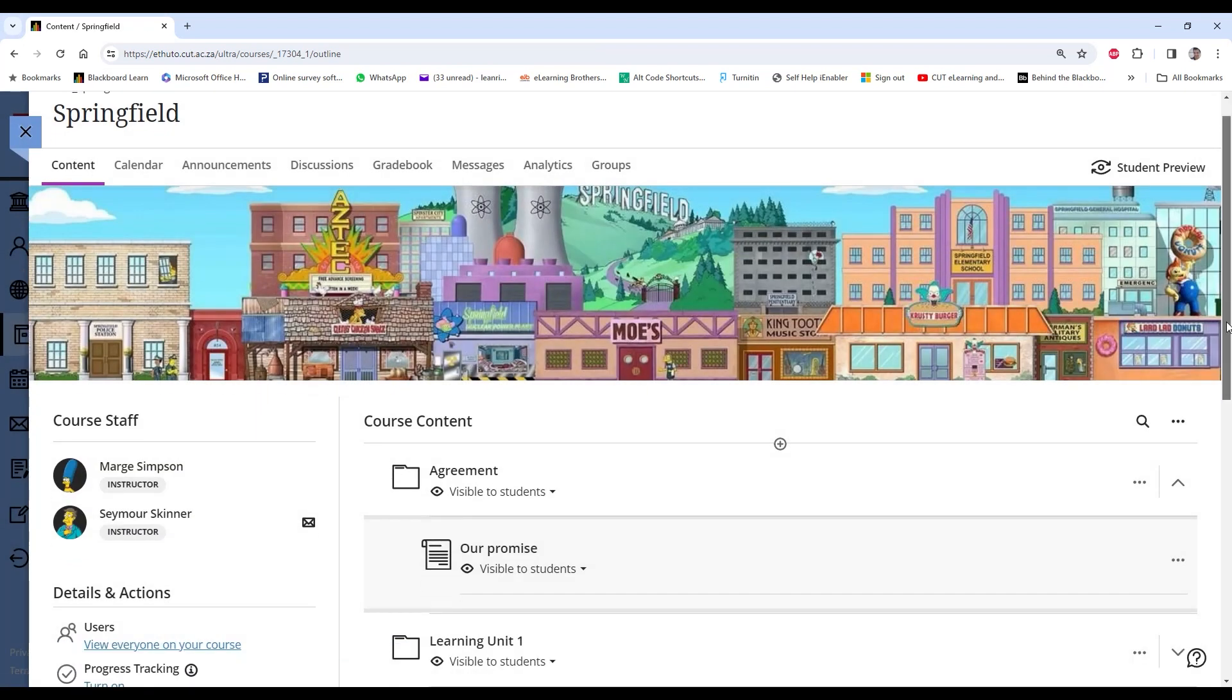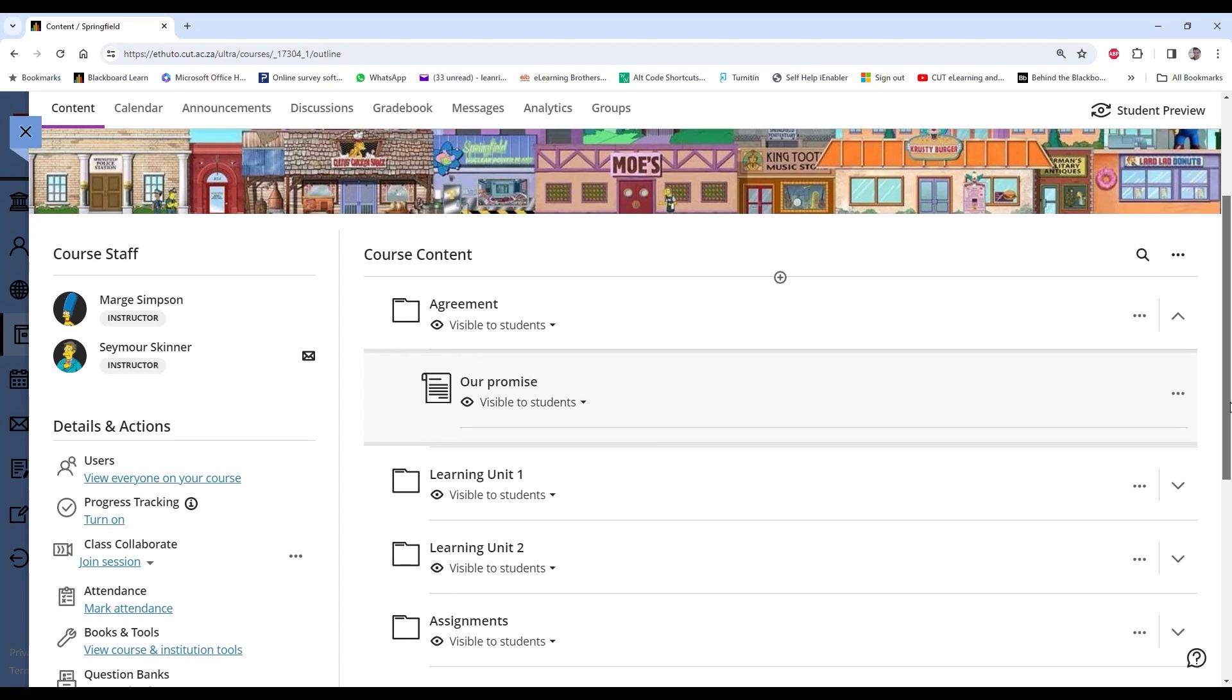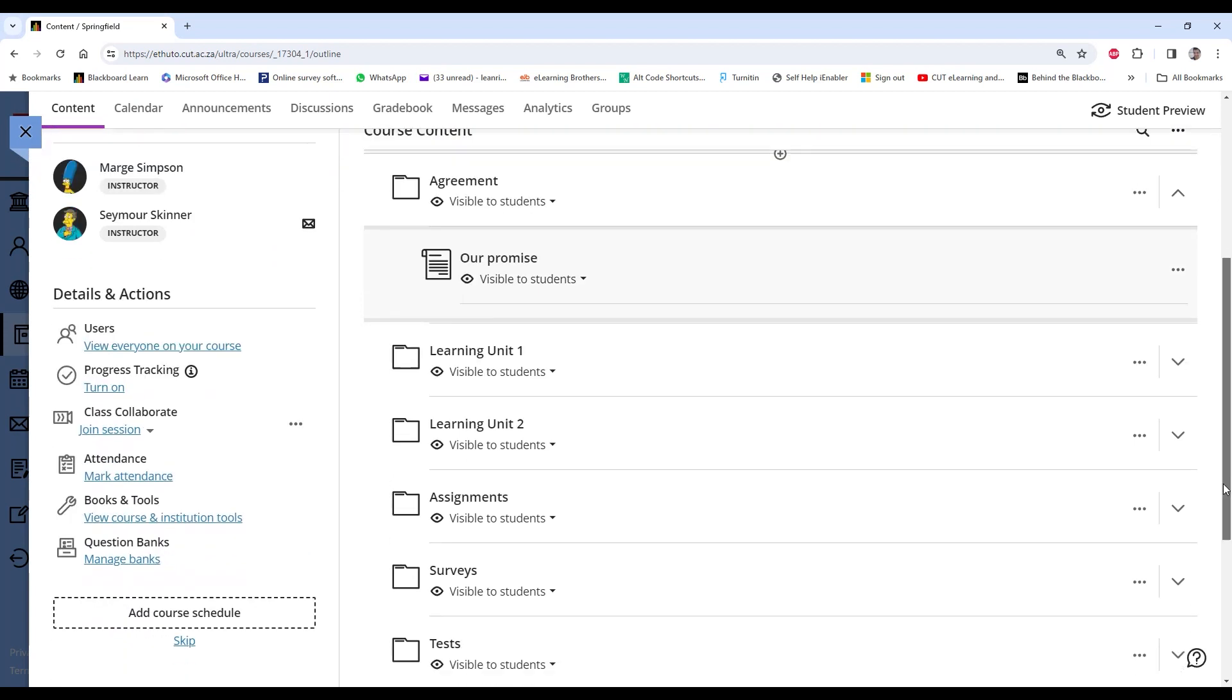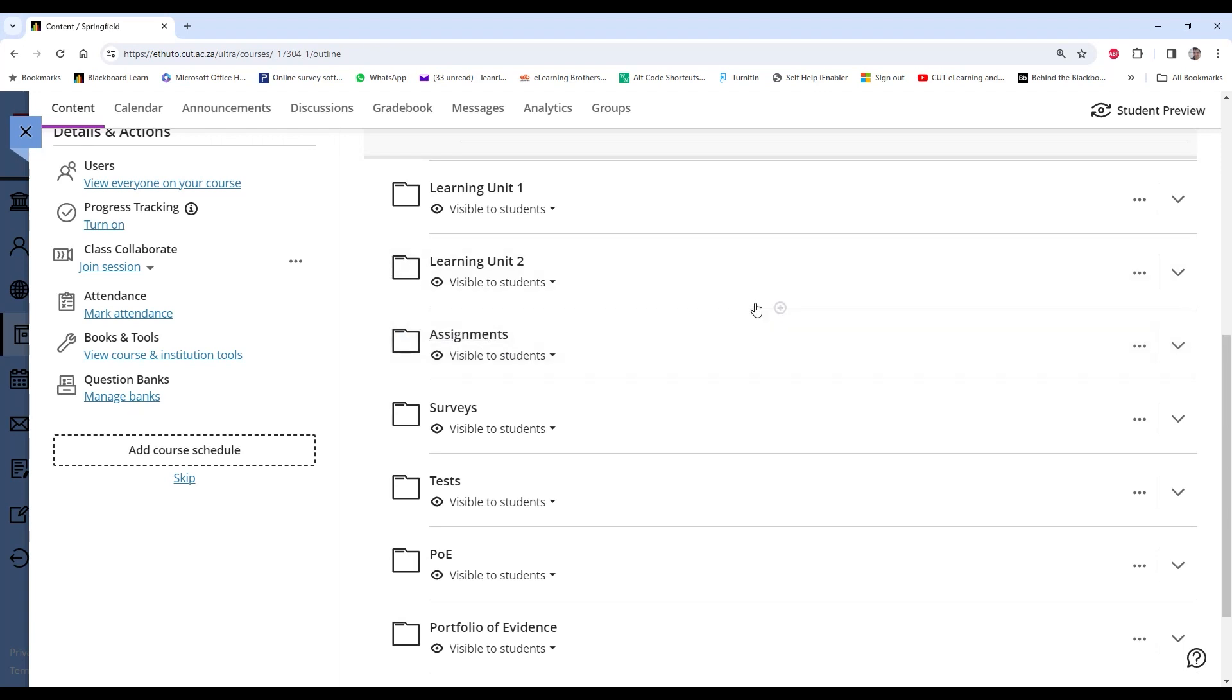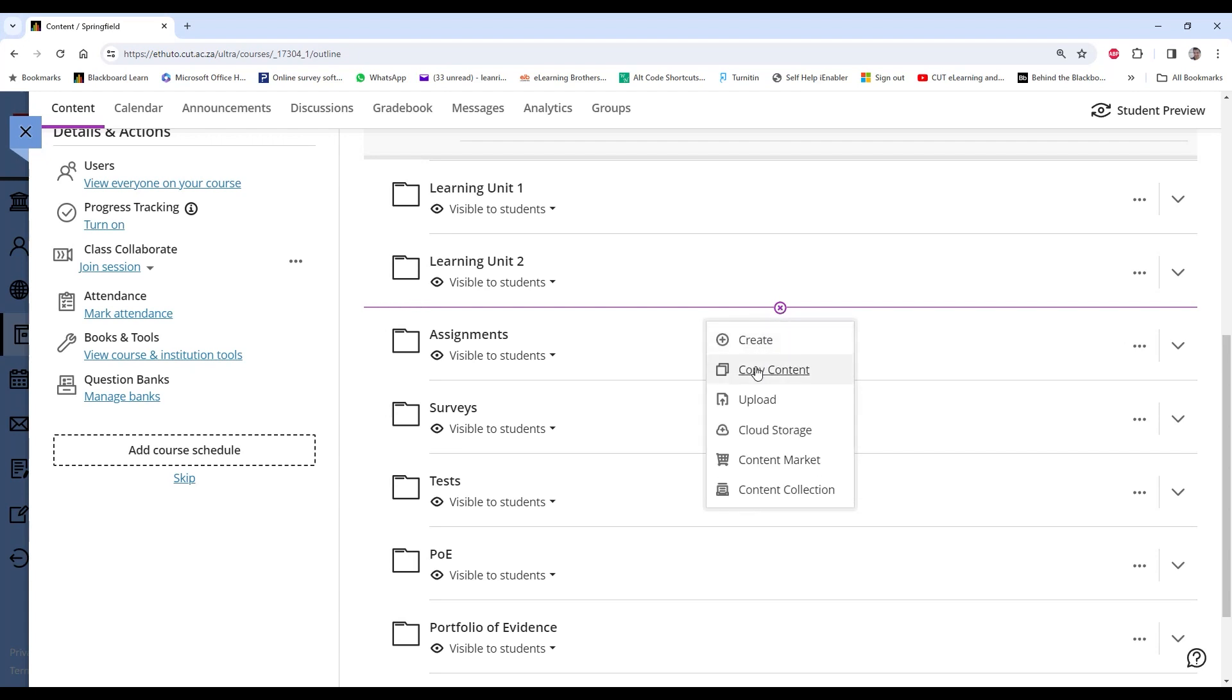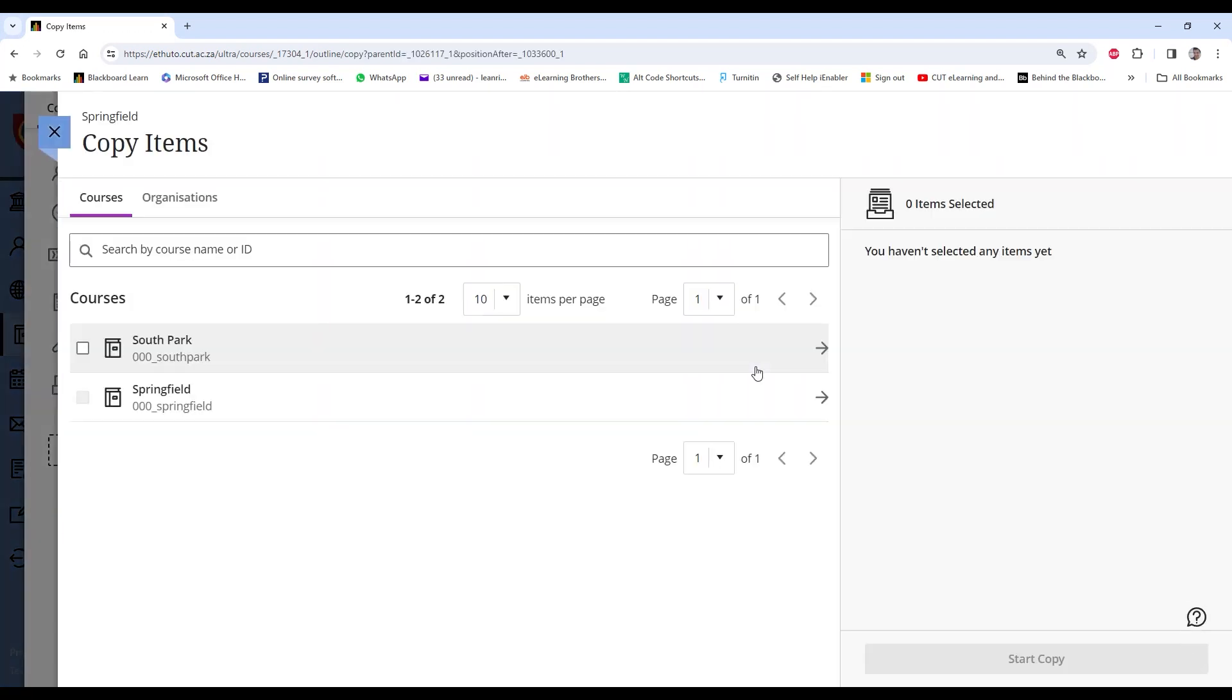So for instance, if I want to add something between Learning Unit 2 and Learning Assignments, I can hover my cursor in between those two items and click on my Add Item. And instead of creating new item, I'm going to copy again.